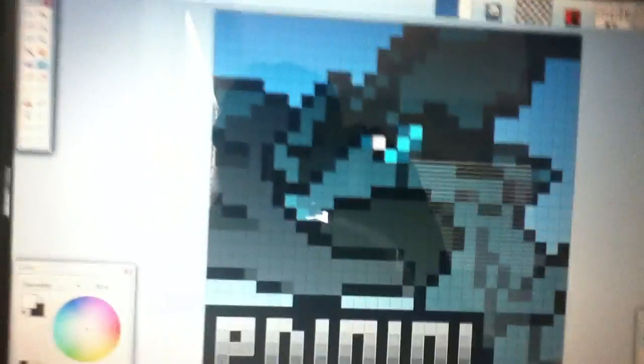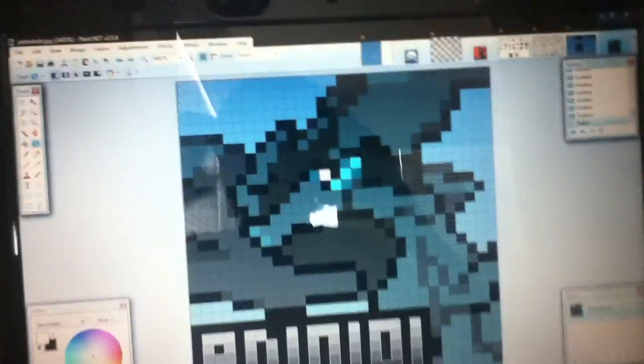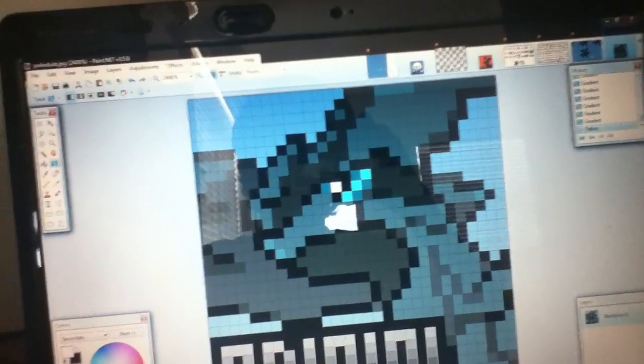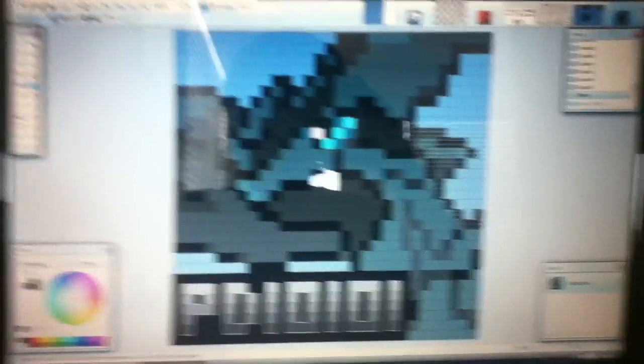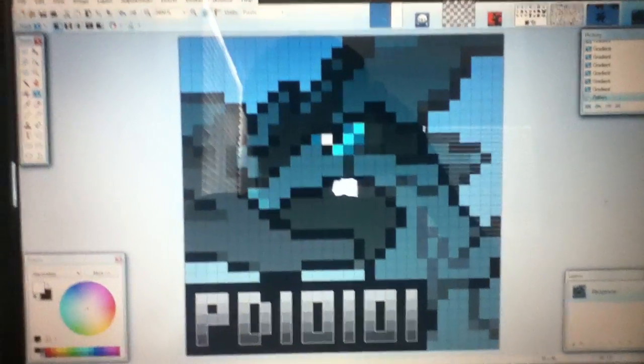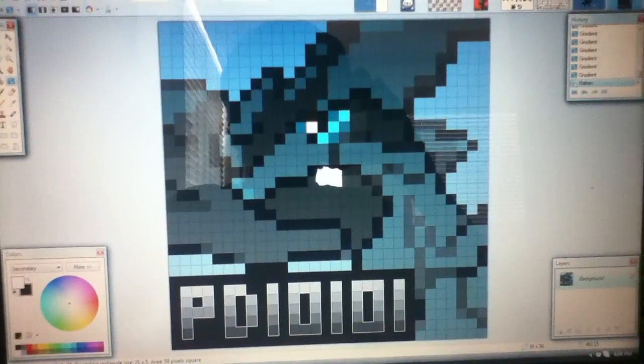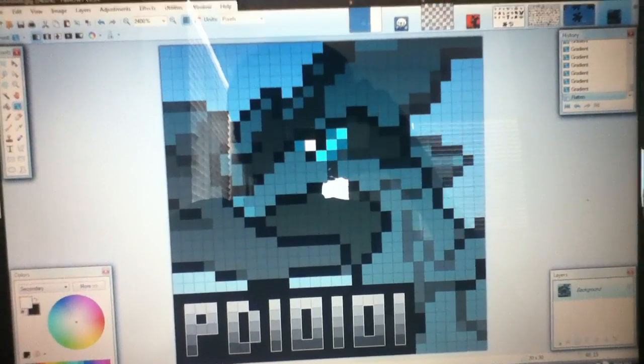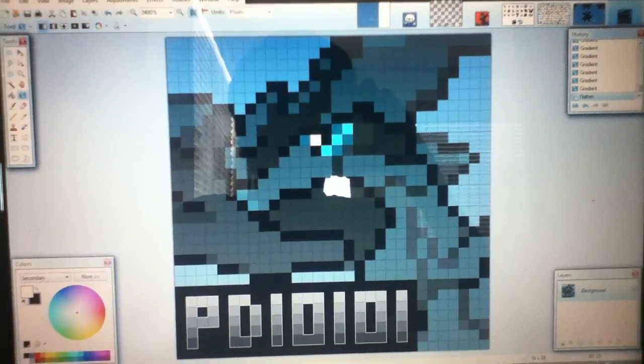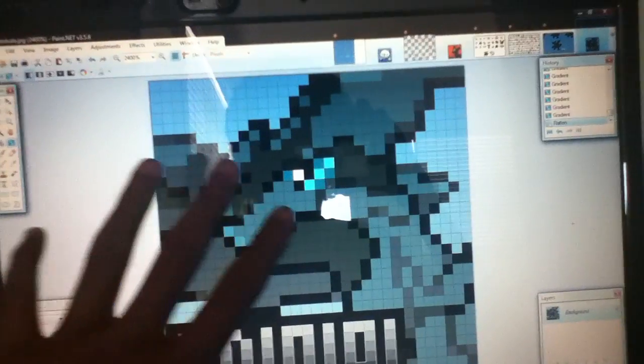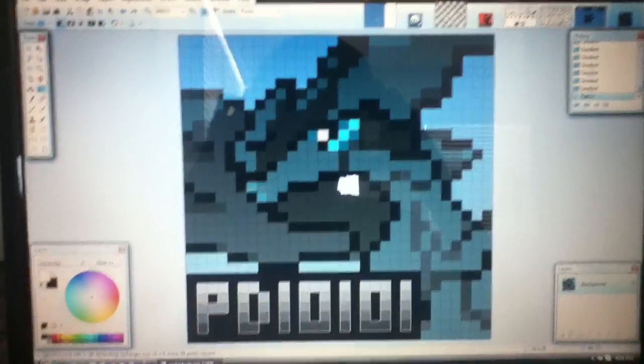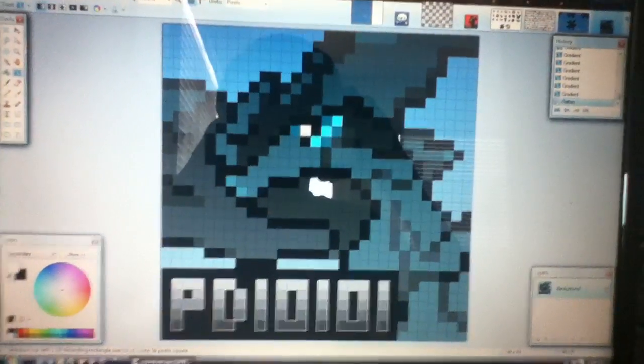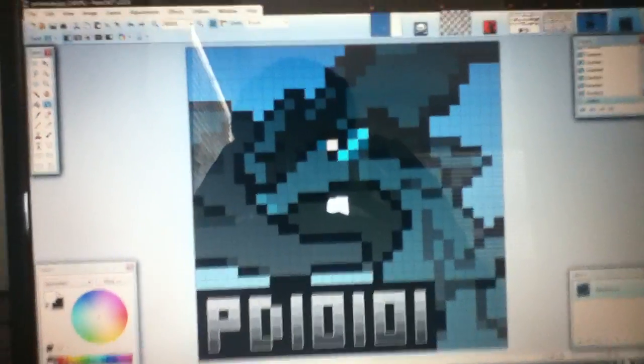So guys, if you want me to make this your profile picture on YouTube, PM me so I can send you an email of the picture so that you can make it your profile picture. And thanks for watching. Bye.